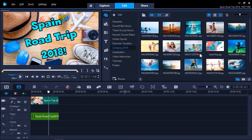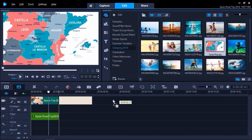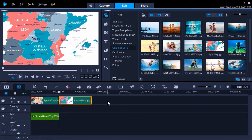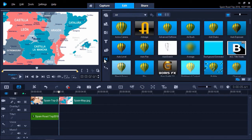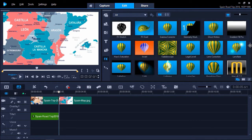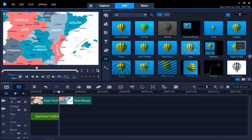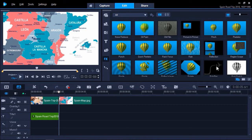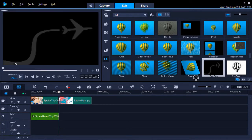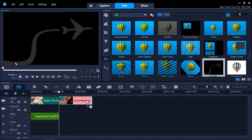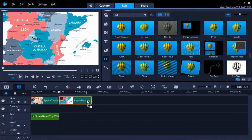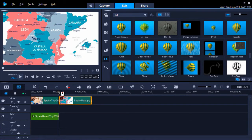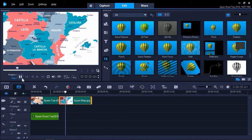First, I'm going to drag the map I want to use as a background onto the video track on my timeline. Now click on the Filters tab and scroll down to RotoPen. Click on the RotoPen filter and drag it over top of your map image on the timeline. If you press play, you can see how the default filter is an airplane flying over the map on a set path.